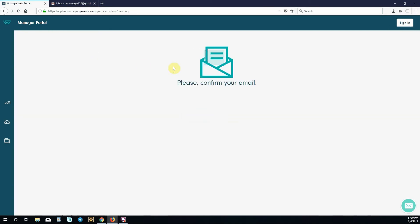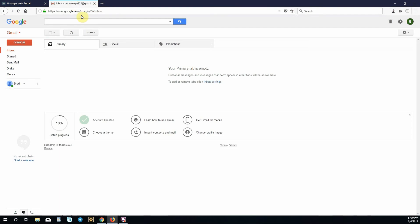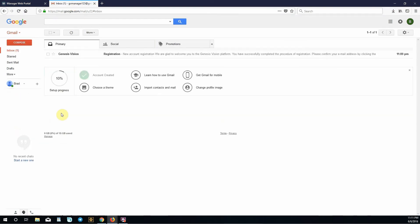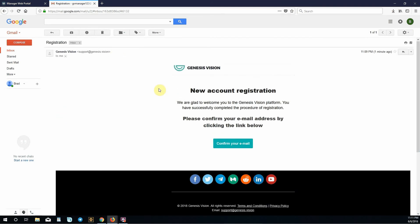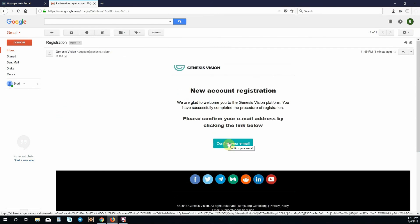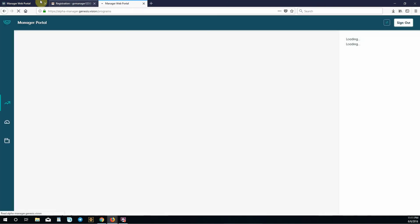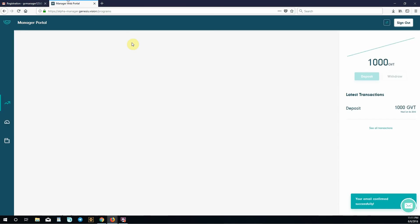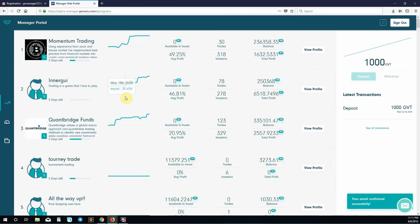This will send us an email that we need to verify. Go to your email inbox and wait for it to come in. Now that the email has arrived, click on registration, then click confirm your email. This will open a new page that will have you logged in to the Genesis Vision manager portal homepage.